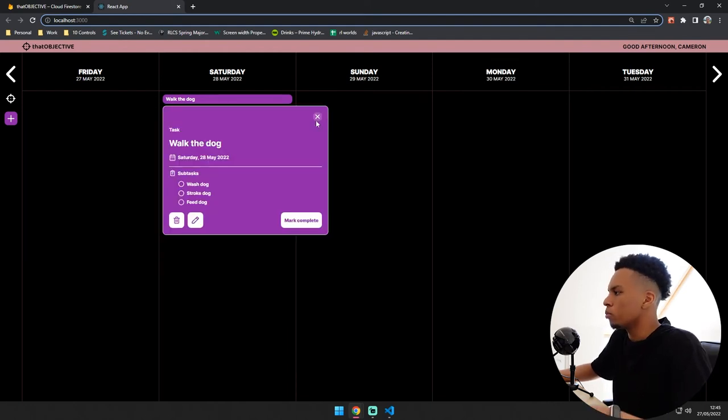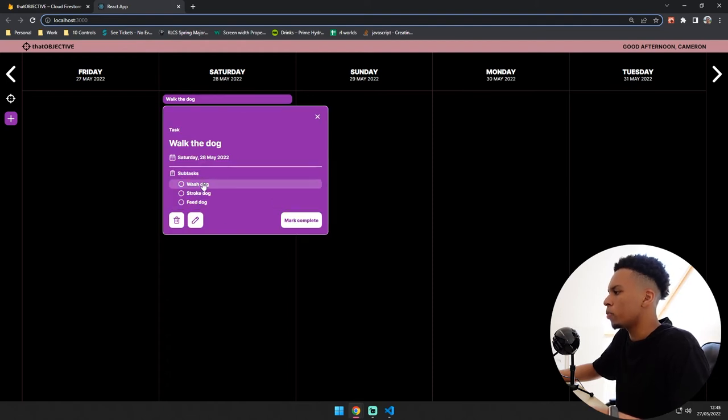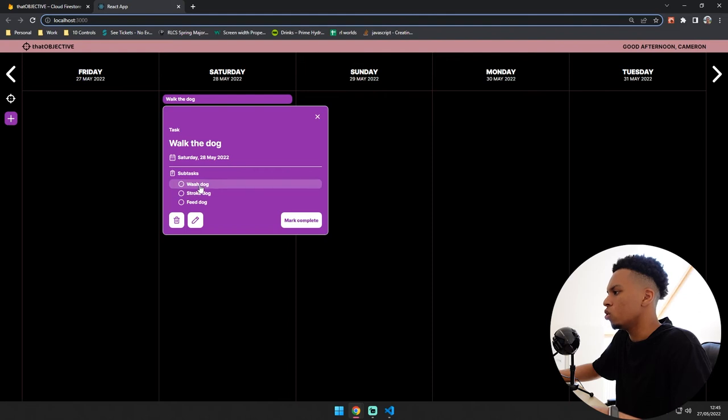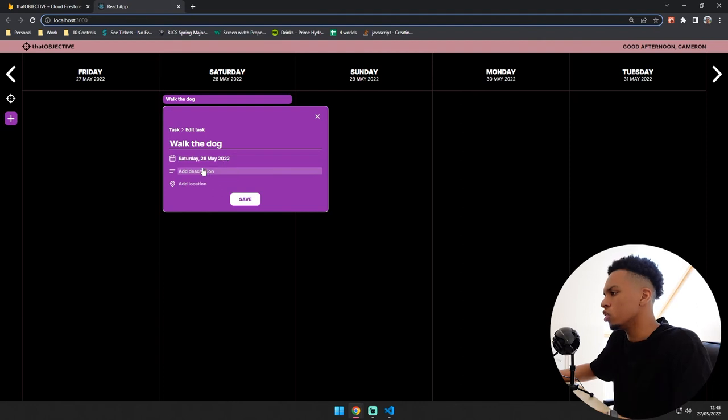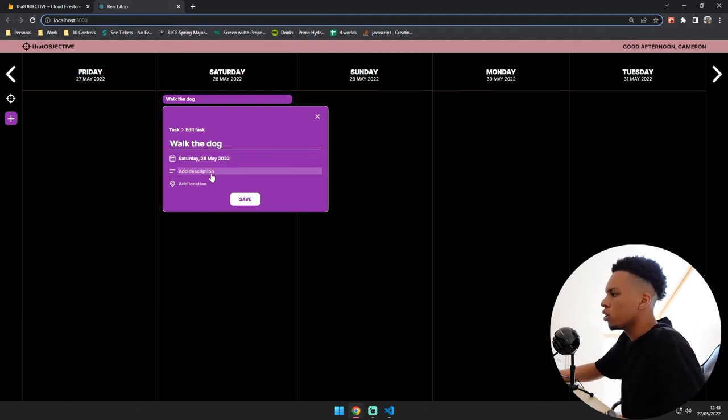I also need to make it so you can edit subtasks because right now it only displays the subtasks and you can set the subtasks as complete or incomplete. But when you go to edit, there is no way that you can edit the subtasks. So that's something I need to take priority and I need to work on that as soon as possible.